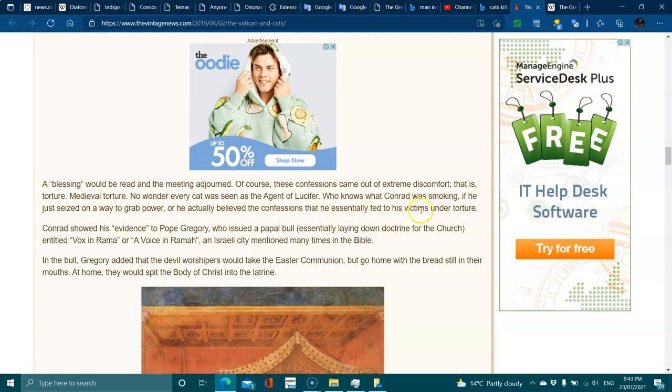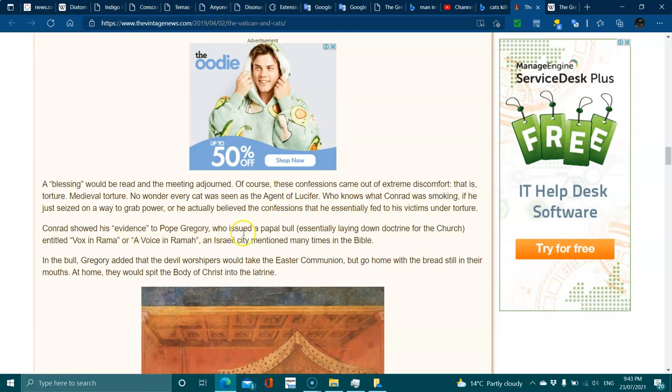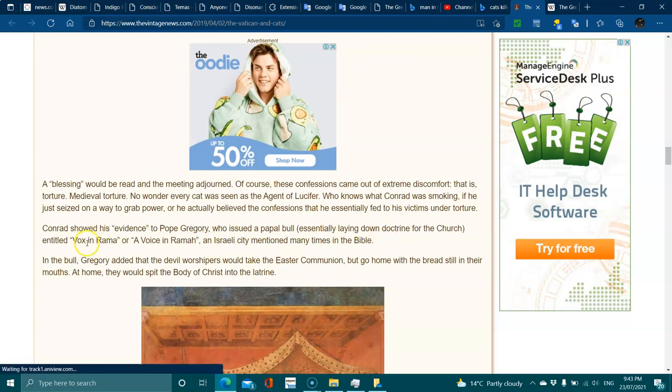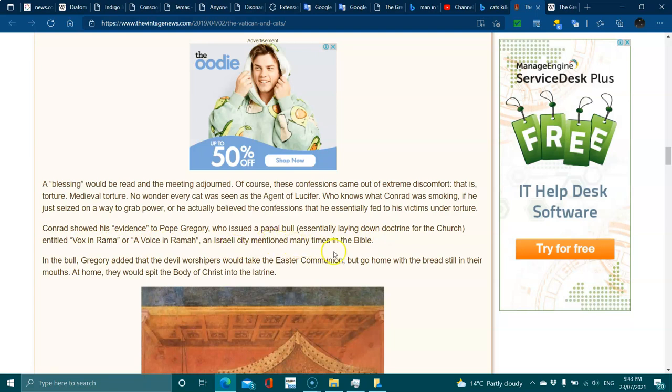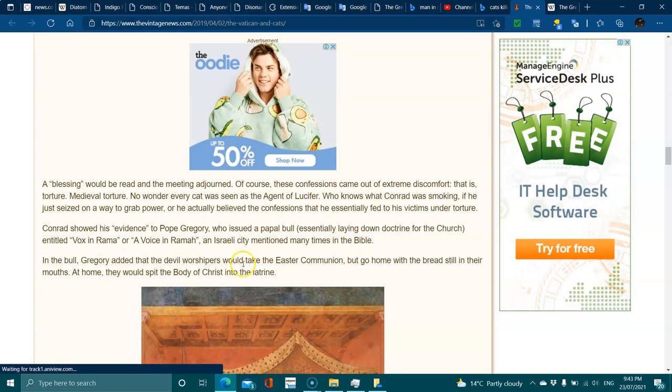Conrad showed evidence to Pope Gregory, who issued a papal bull essentially laying down a doctrine for the church, entitled Vox in Rama, or a Voice in Rama, an Israeli city mentioned many times in the Bible. In the bull, Gregory added that the devil worshipers would take the Easter communion but go home with the bread still in their mouths.